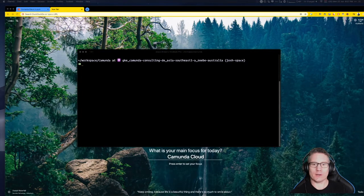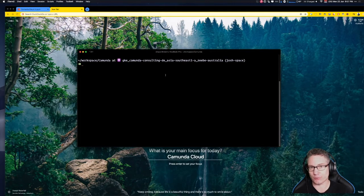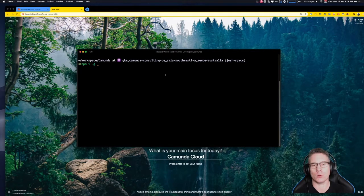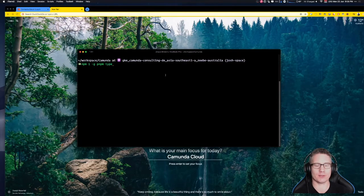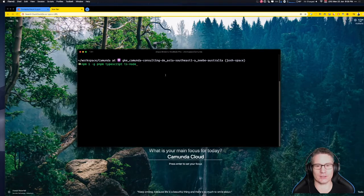The first thing we're going to do is install the tools that we need. You'll need Node.js installed and configured on your machine — that's a prerequisite. We're going to install pnpm, TypeScript, and tsnode using npm install -g for these three packages.